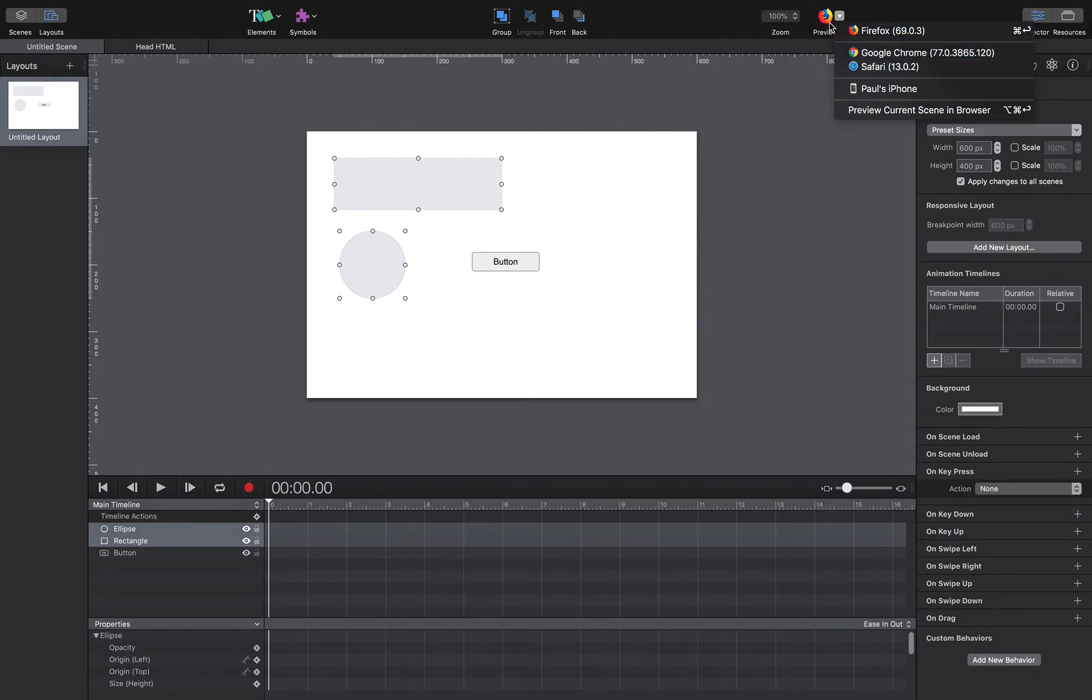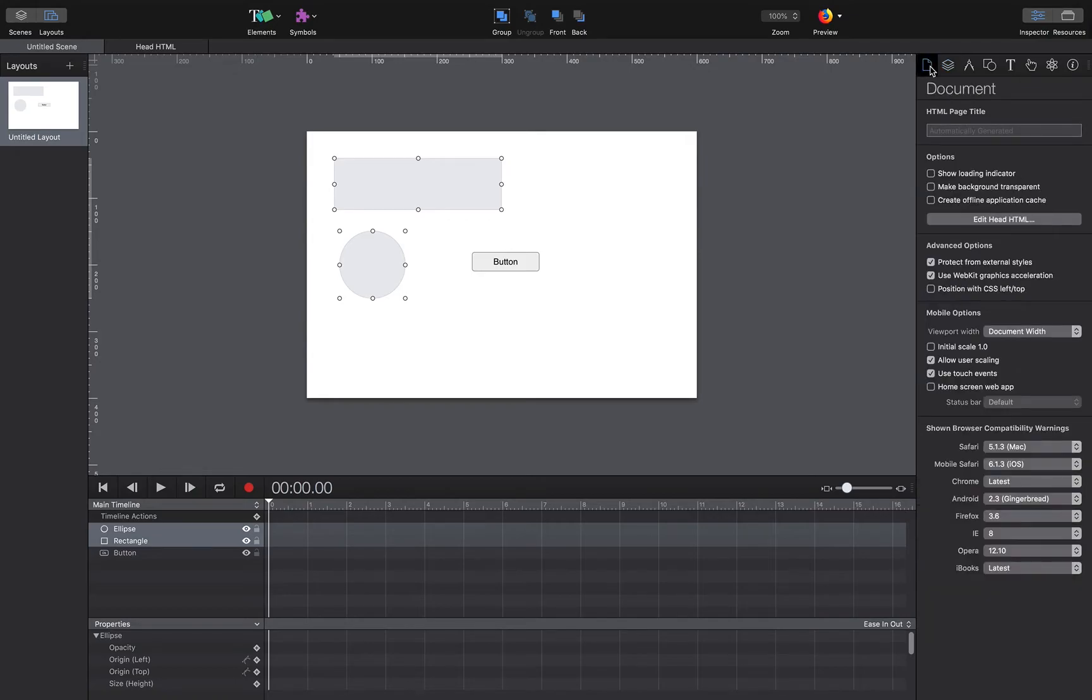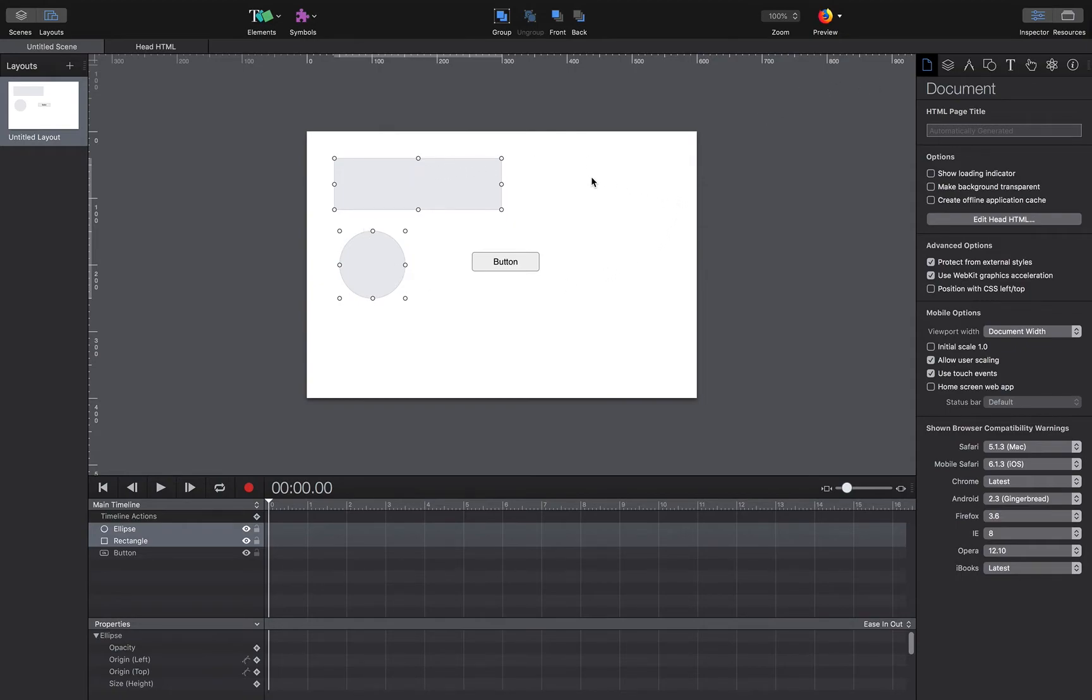Then on the right-hand side here, we have palettes similar to what we'd have in other Adobe programs. These allow you to do specific things with stuff, either for the document or stuff that's on the stage here in the scene.